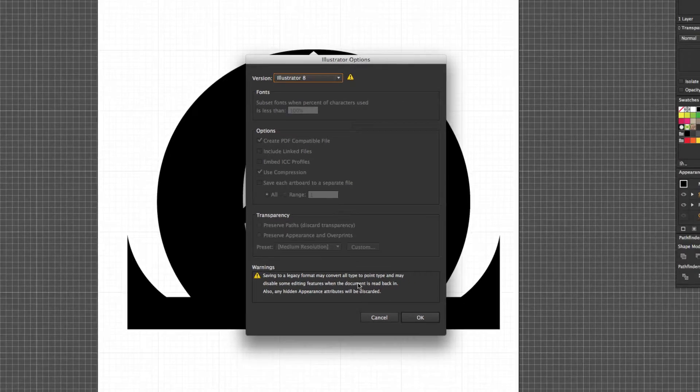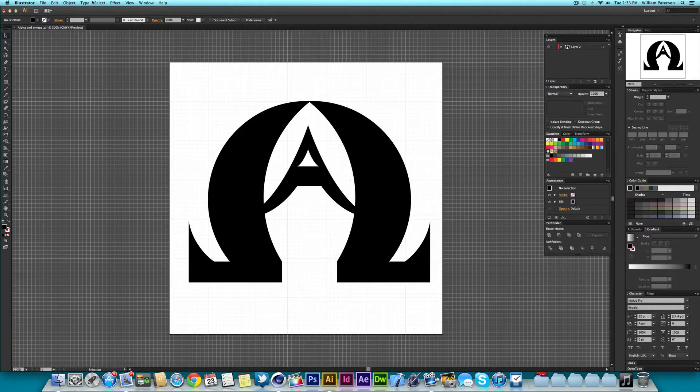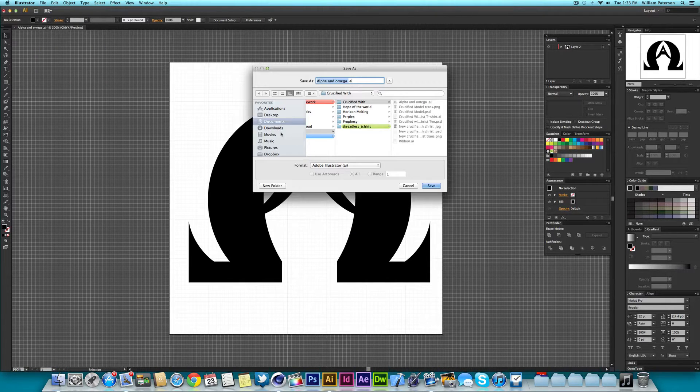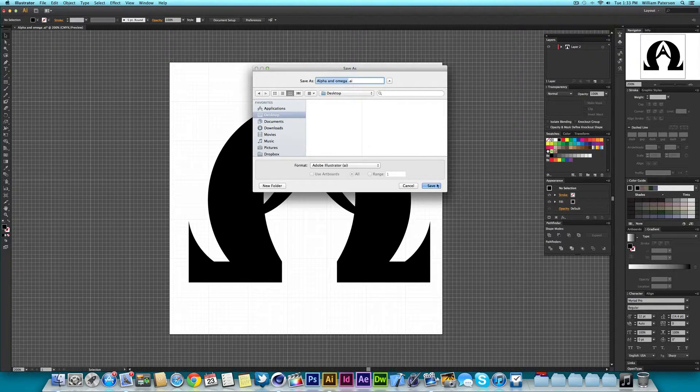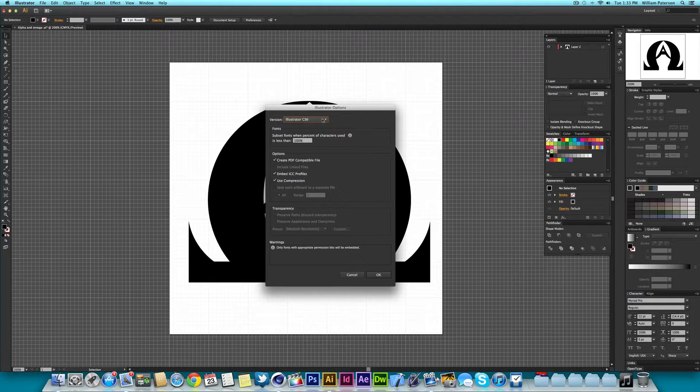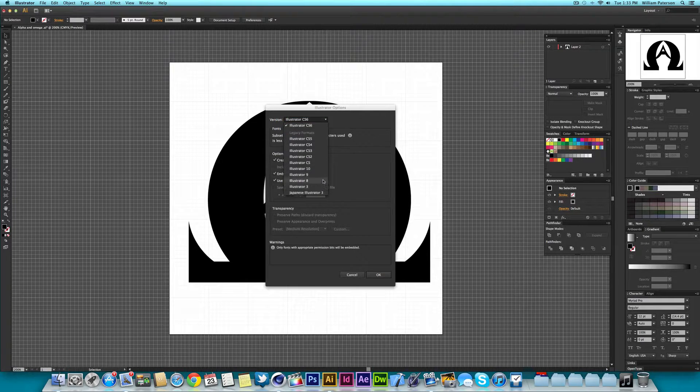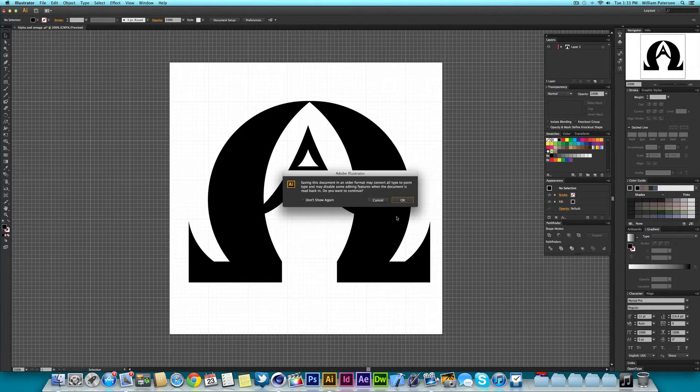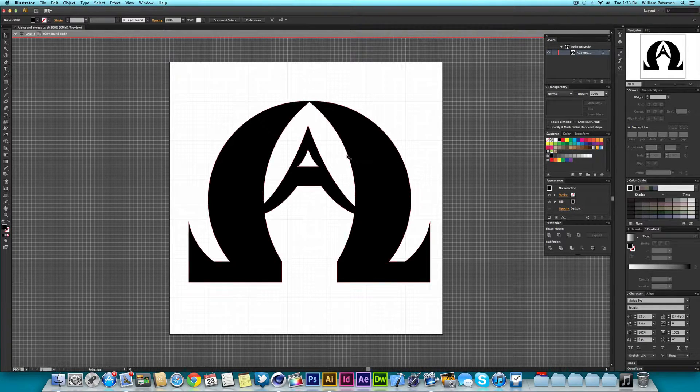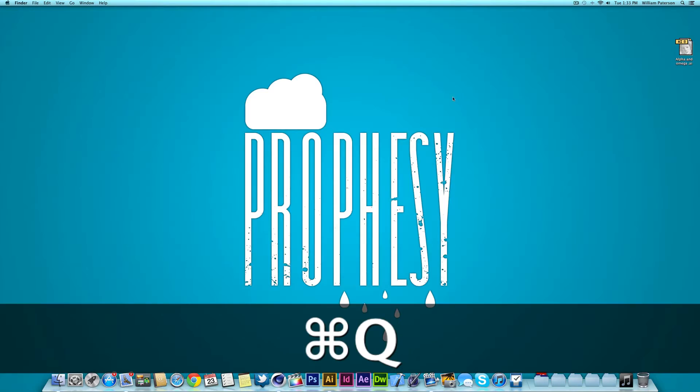What I've done is I've not saved somewhere I can remember so I'm just going to quickly go and save this to the desktop and make sure it's in Illustrator 8 file and press OK. Now this should be on the desktop, there it is.